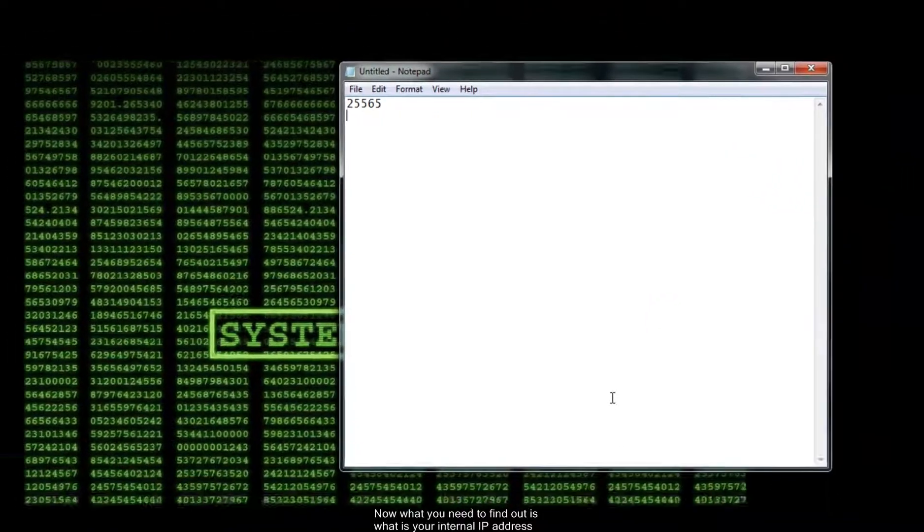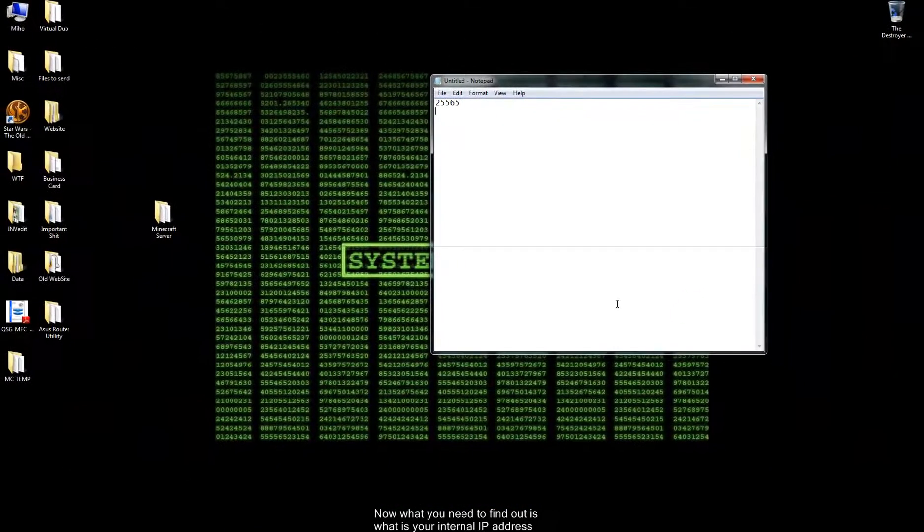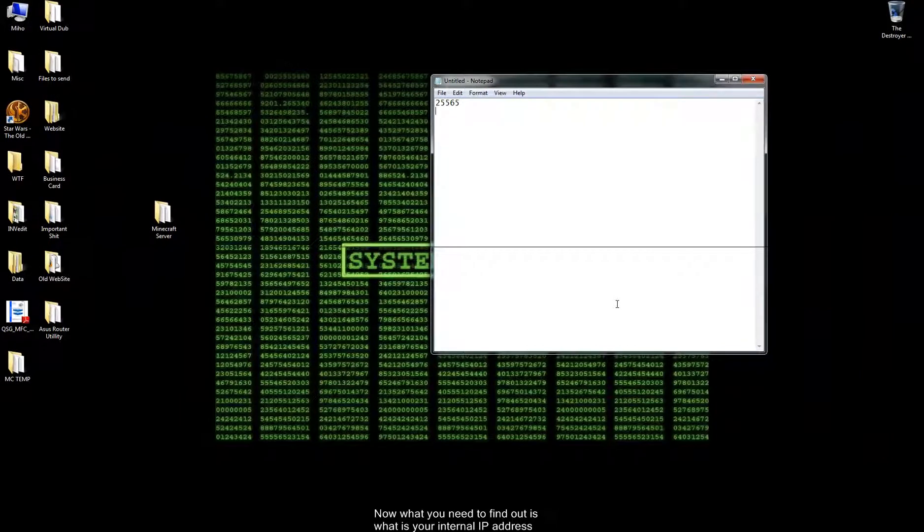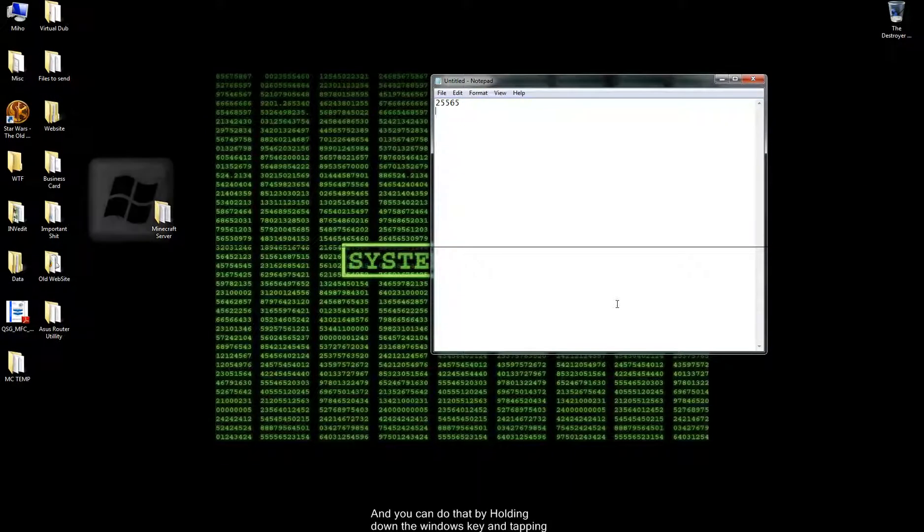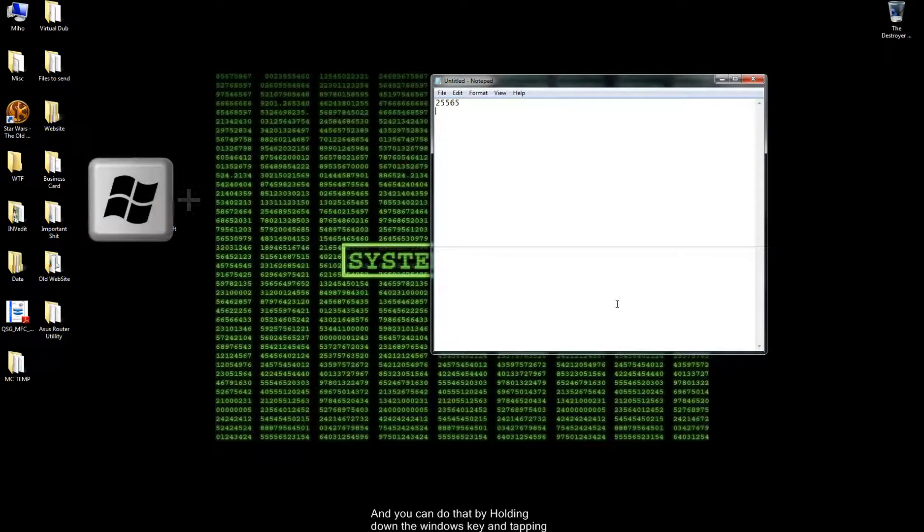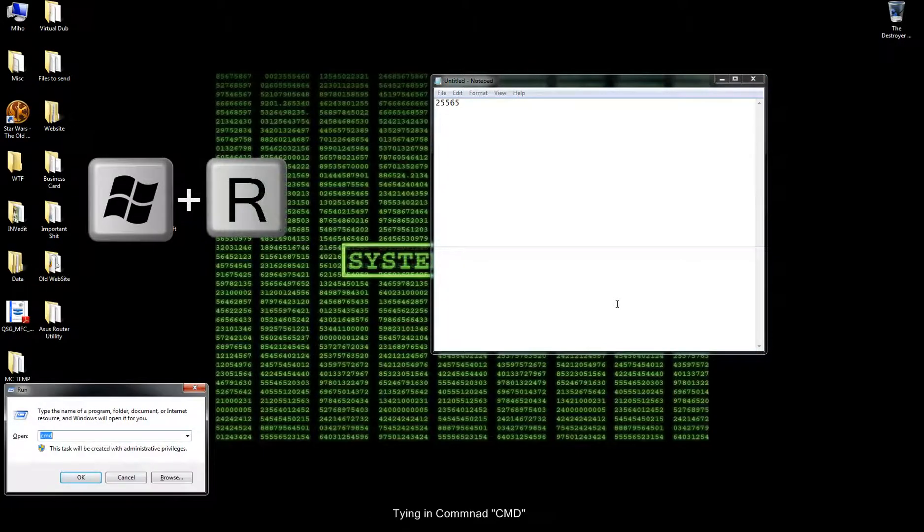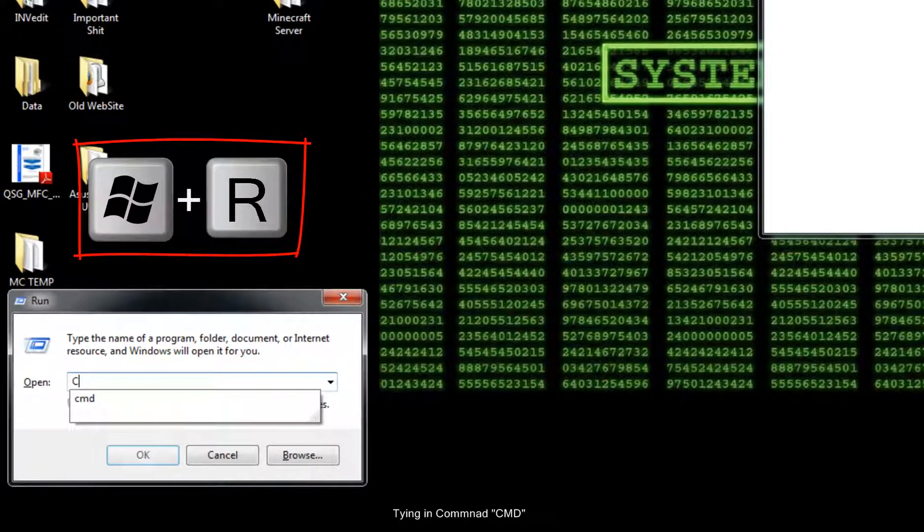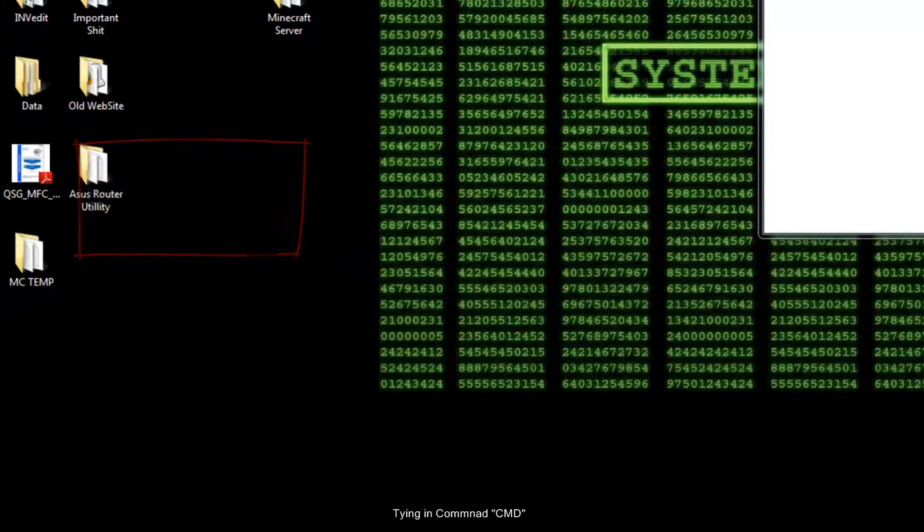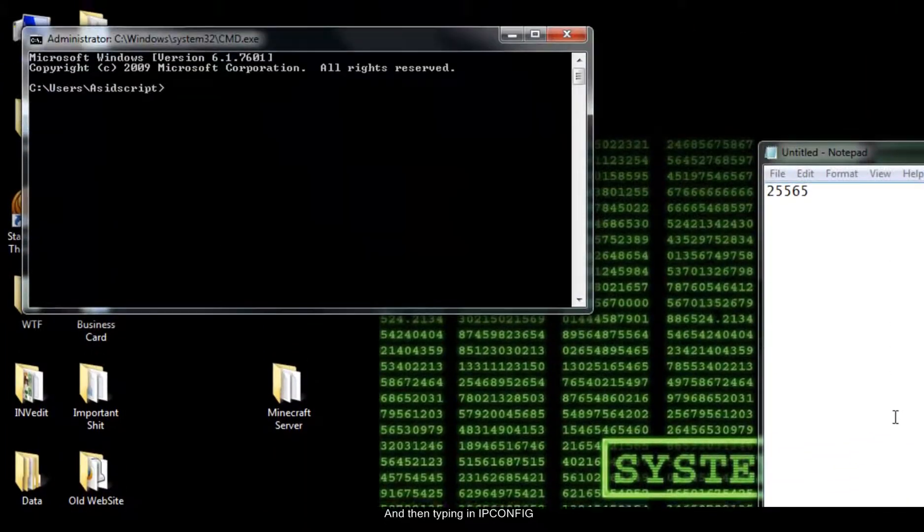Now what you need to find out is what is your internal IP address and what is your default gateway. And you can do that by holding down the Windows key and tapping R, typing in cmd, and then typing in ipconfig.